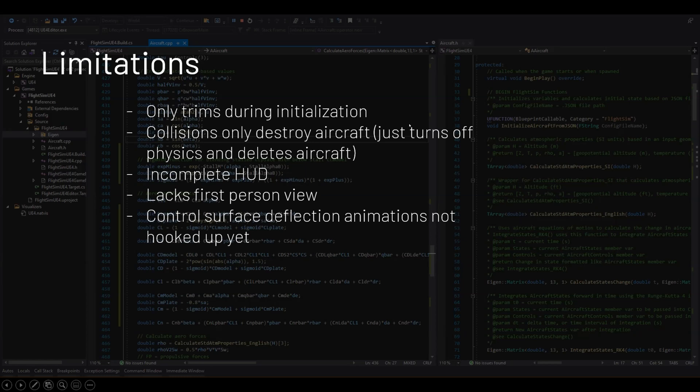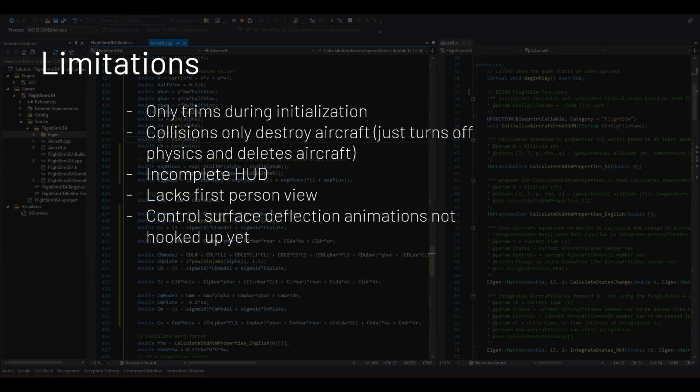Some other limitations is that it only trims right during initialization. I don't have any way to trim it during the initialization, but what's nice is I can reset the flight back to that trimmed condition at any point just by pressing the reset button. So that gives it a nice way of going back to where it was.